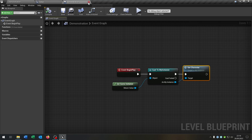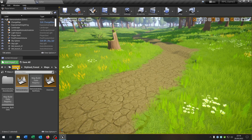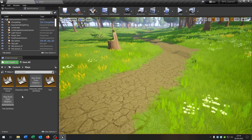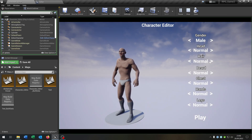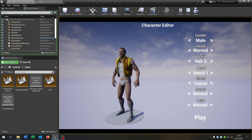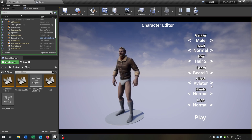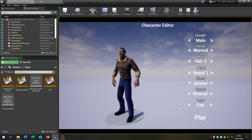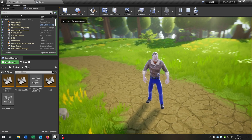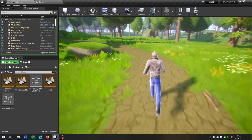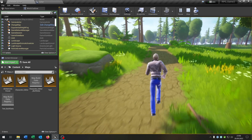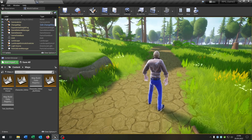Let's go back to our editor and hit play. We can change some things like that, hit the play button down here, and we can play as our custom character. I hope you enjoyed this tutorial. If you have any questions please let me know. Goodbye!